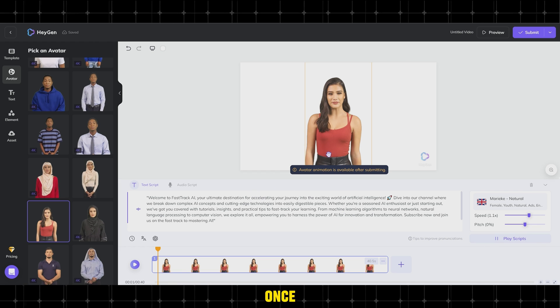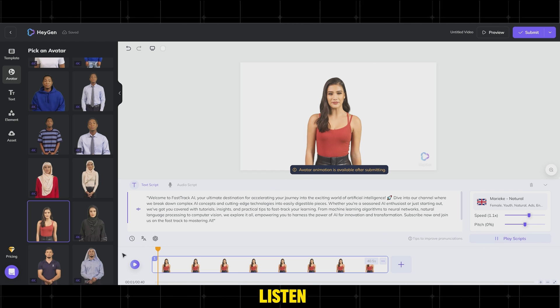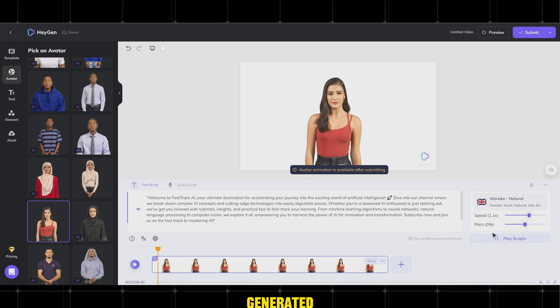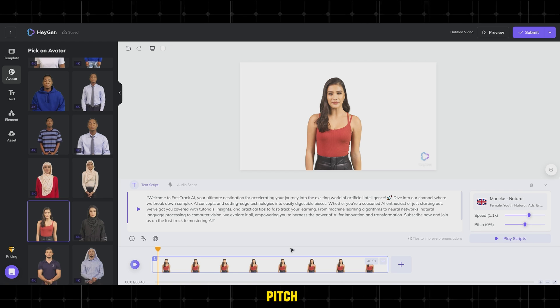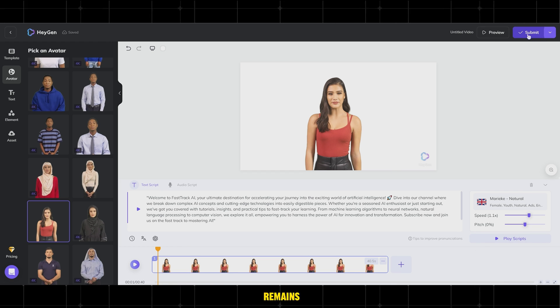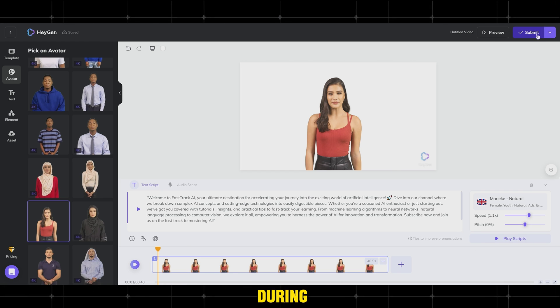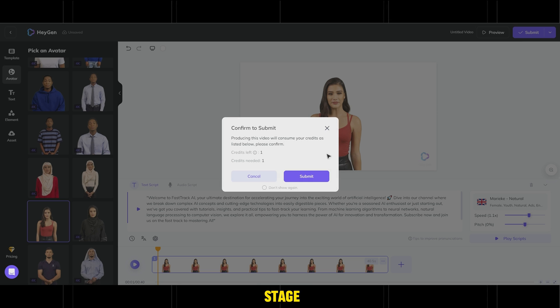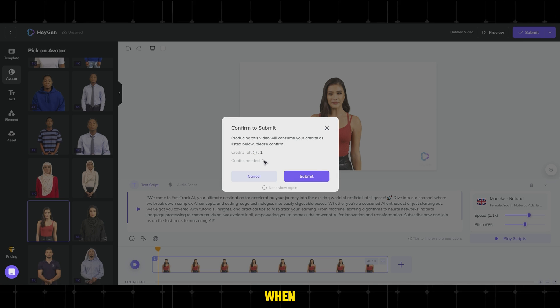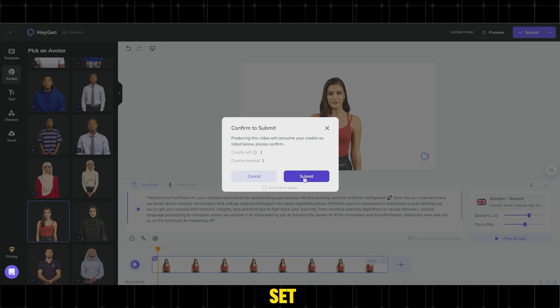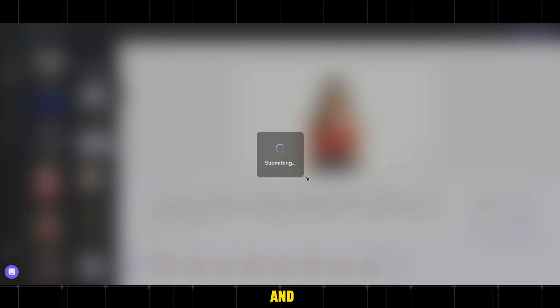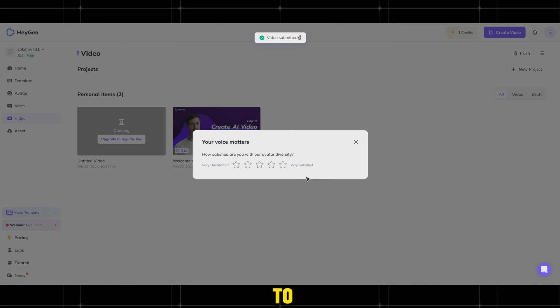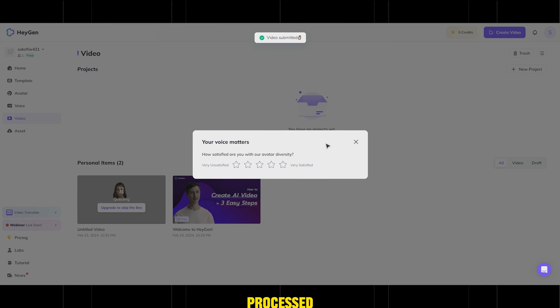Once done, you can listen to the generated voice and adjust parameters like speed and pitch. The avatar remains static during this stage. When everything is set, click on Submit and wait for the video to be processed.